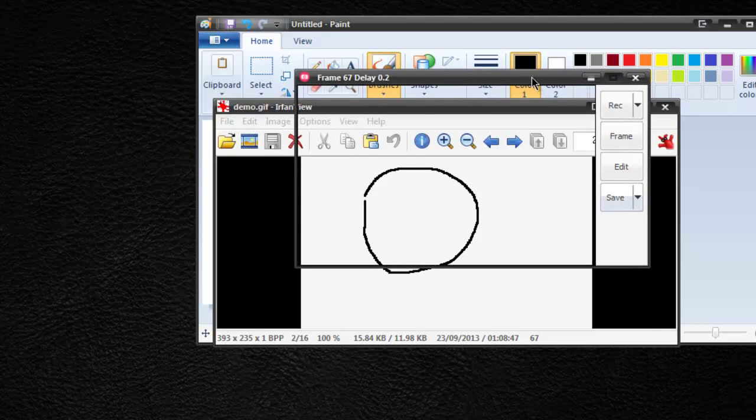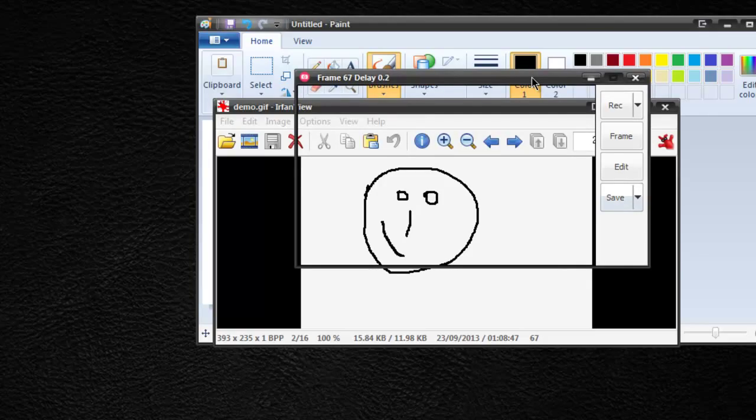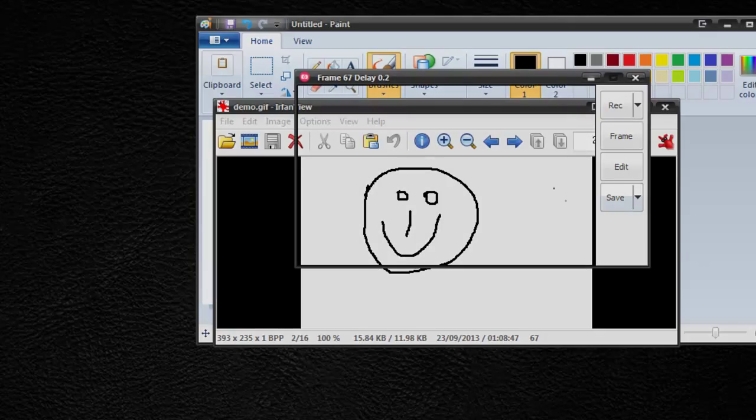That is GIF Cam and I highly recommend you check it out. It's free and I'll see you guys in the next video.